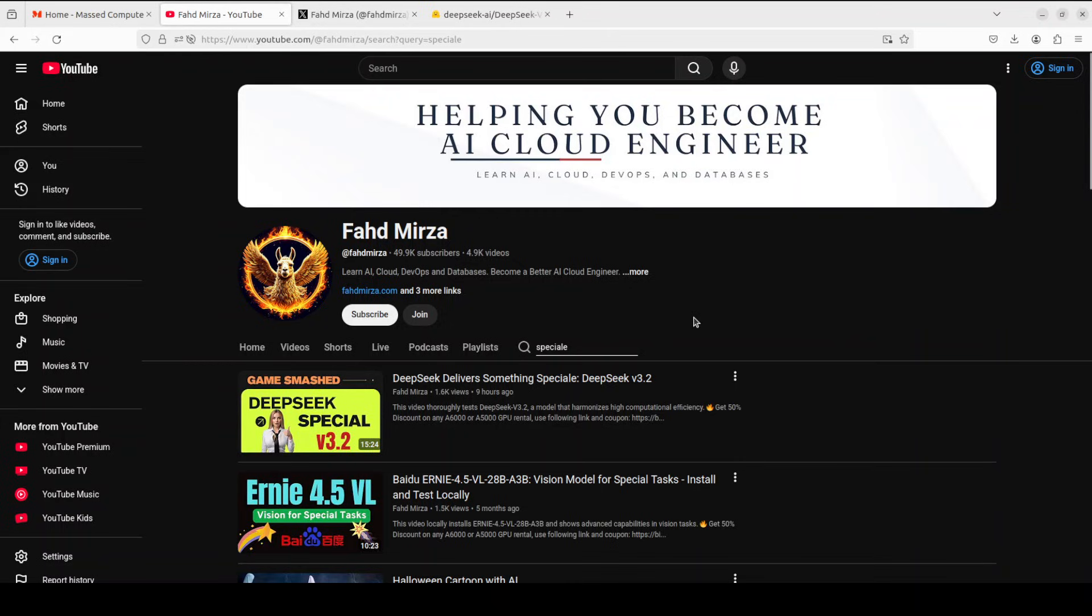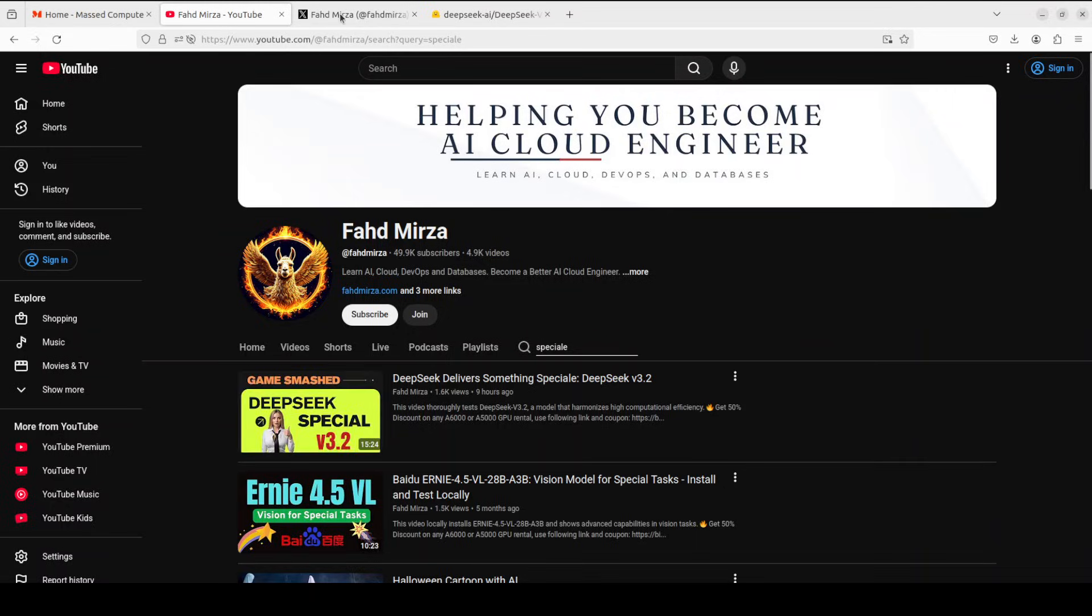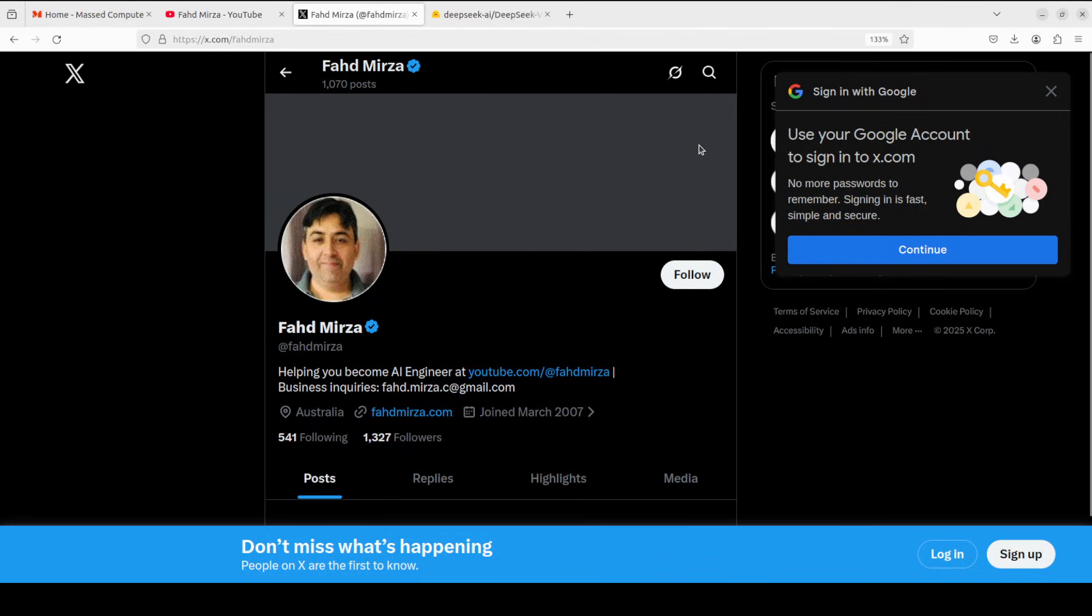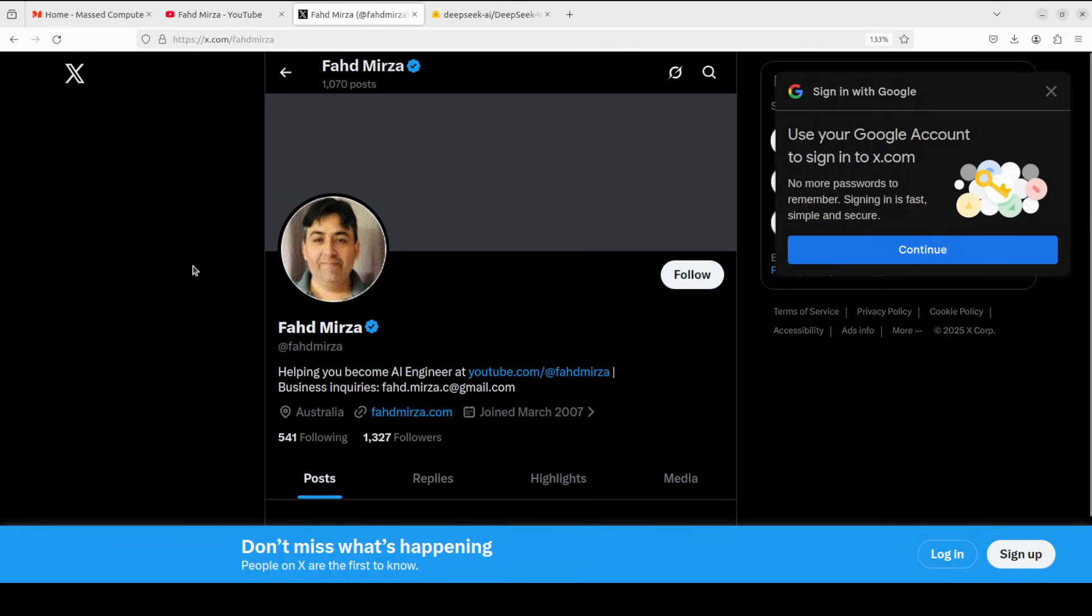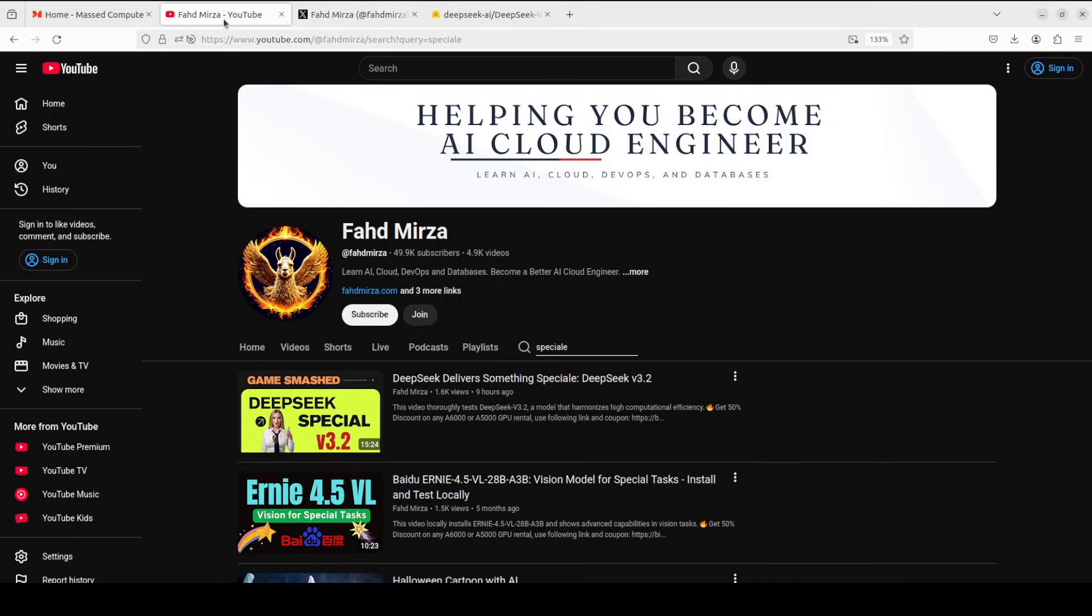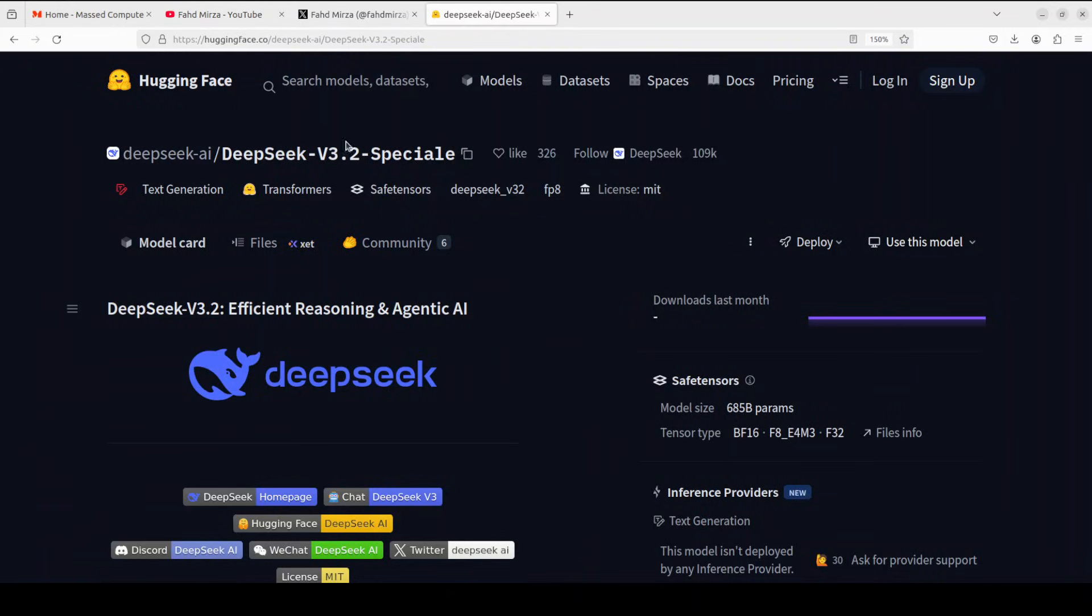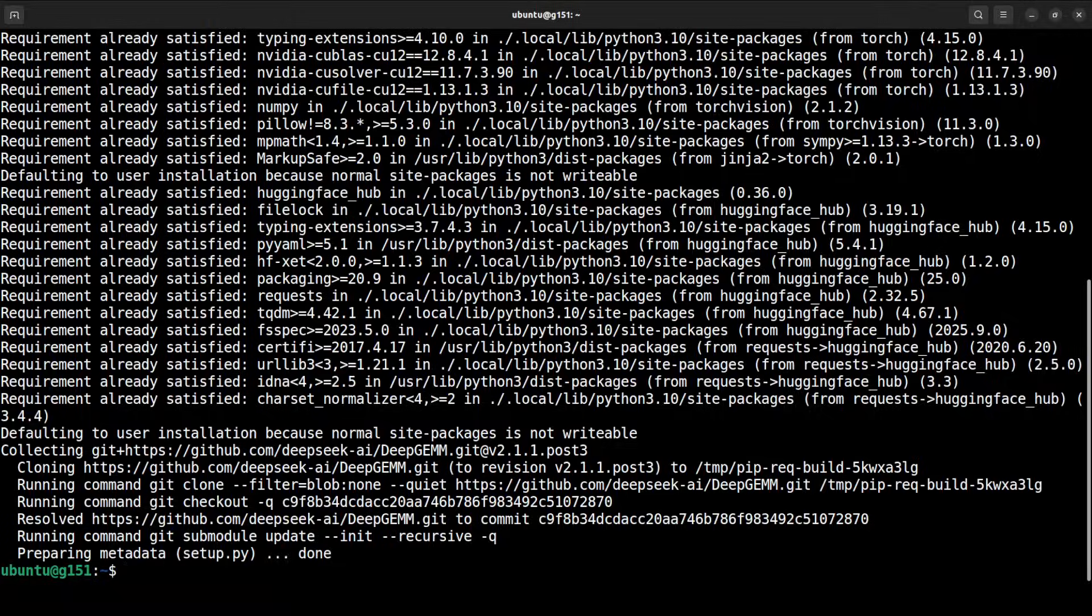Please like the video and subscribe and consider becoming a member, as that helps a lot. For thorough testing of these models, please check out this video. Also, please follow me on X if you're looking for AI updates without hype and fluff. Please also consider becoming a member of the channel.